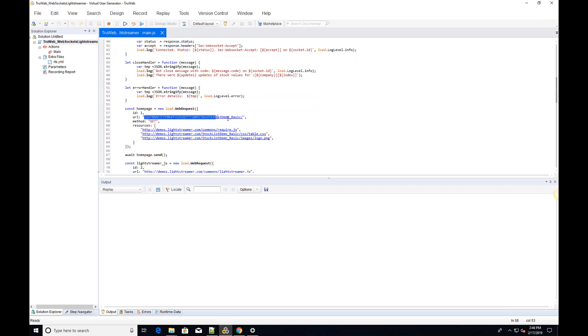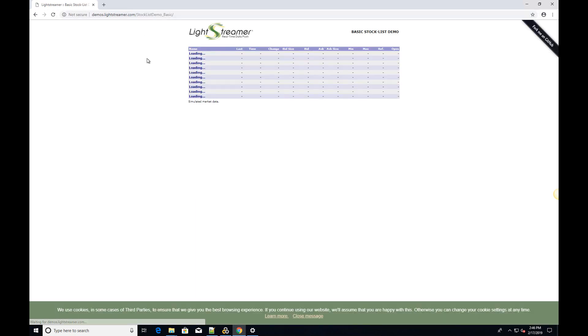When browsing to the LightStreamer website, we receive a session token. Then we can open a WebSocket connection with the token to get updates on stock data.